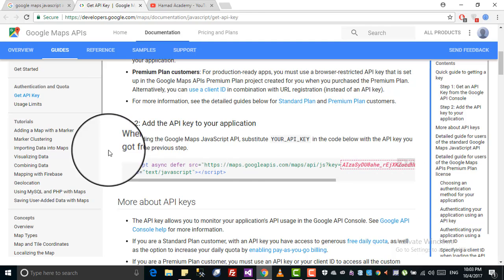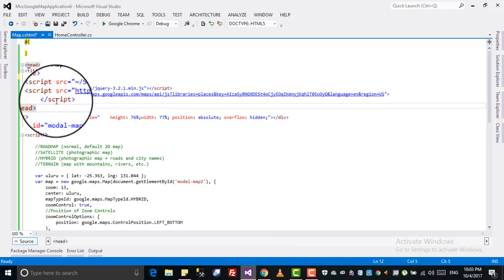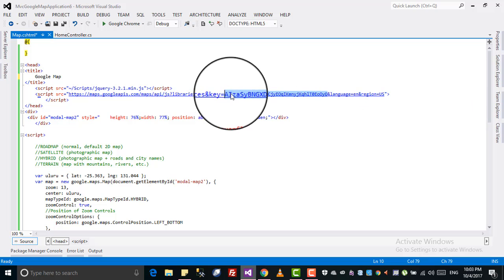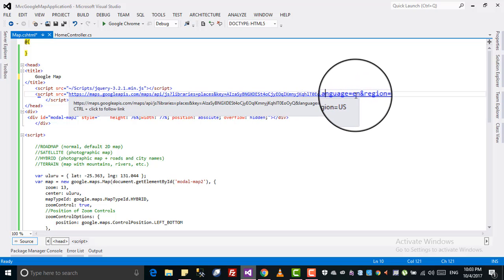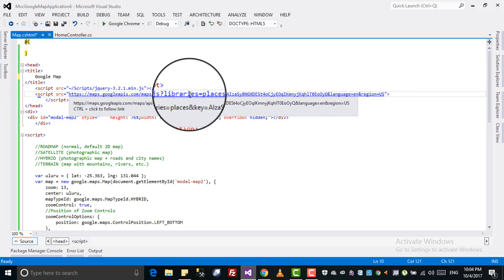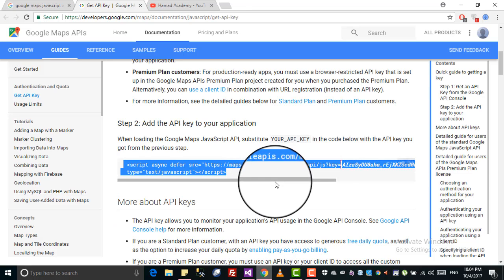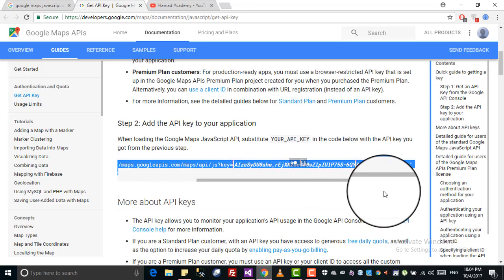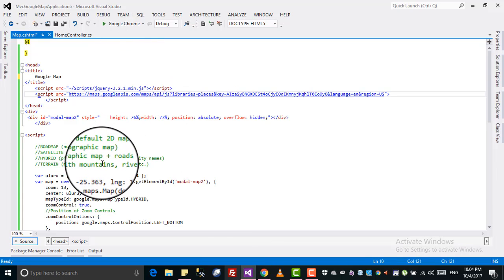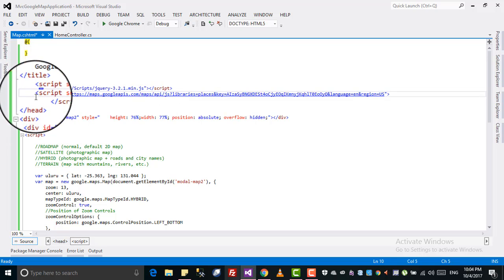You just copy and paste the whole API script tag. I already have it — see, this is the Google Maps API and this is the key. This is the language I selected which is English, region US. These are the libraries which for now we don't need, but in the next tutorial we will need them and I will discuss them later. For now we just need to display the Google Map.